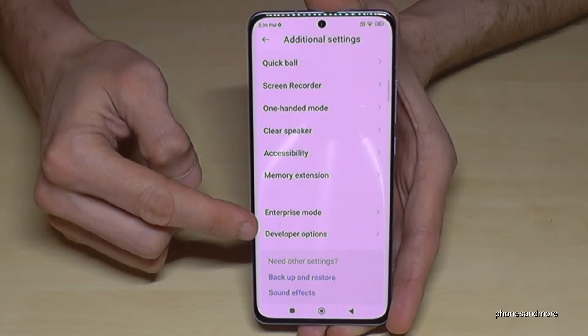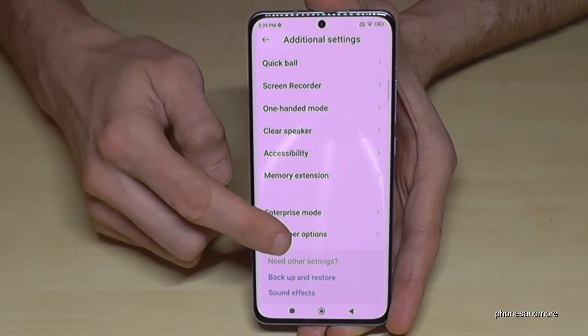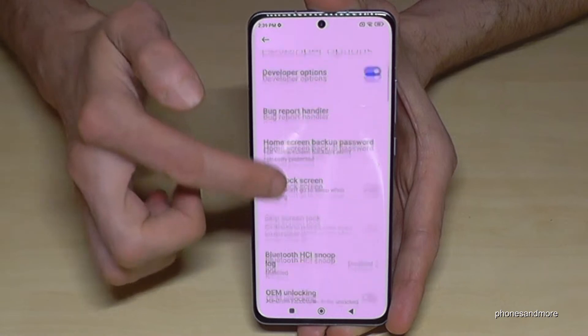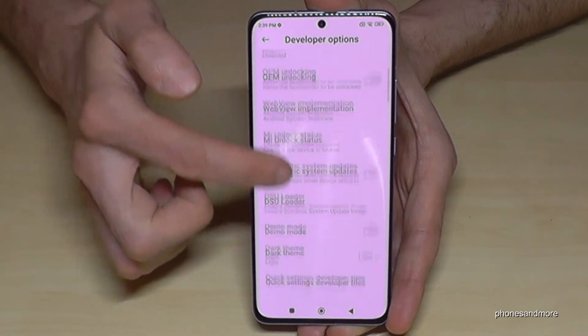Scroll down to Additional Settings, and the last point of the Additional Settings are the Developer Options.